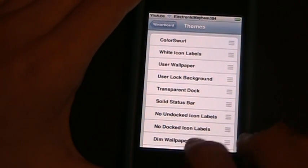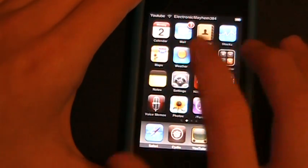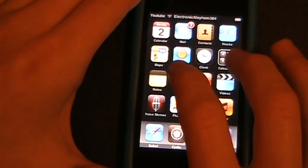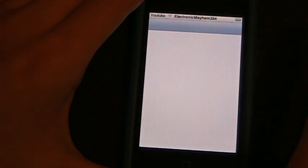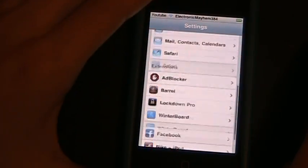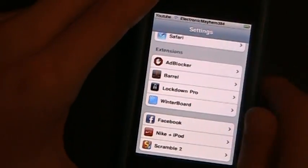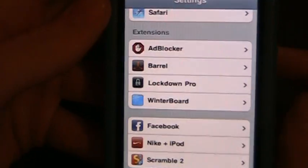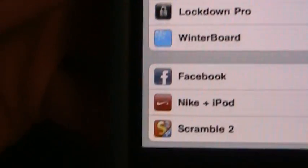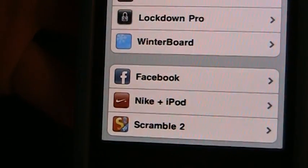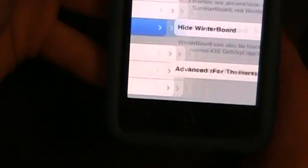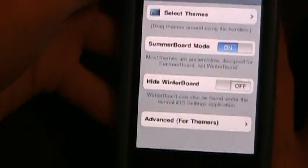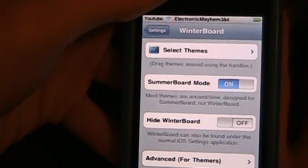There's another way to go into WinterBoard. You can hit settings and go into it this way too. As you can see, under extensions, there's one called WinterBoard. You can click on it and go into WinterBoard the same way as we did with the application.